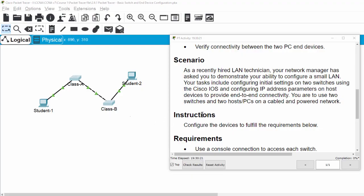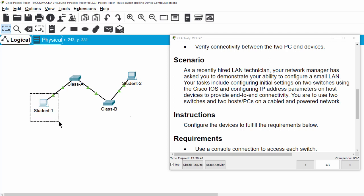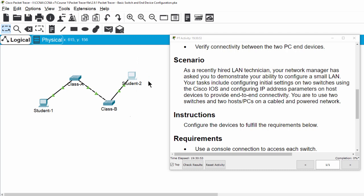Hi, in this Packet Tracer activity you will demonstrate your ability to configure a small LAN network. Your tasks include configuring initial settings on two switches using the Cisco IOS and configuring IP address parameters on host devices Student 1 and Student 2 to provide end-to-end connectivity. You are to use two switches and two PCs on a cabled and powered network.